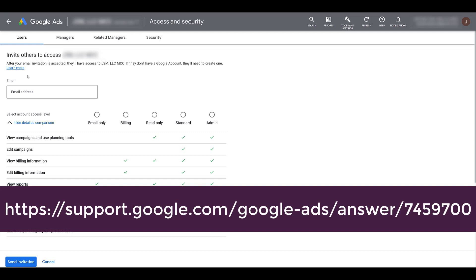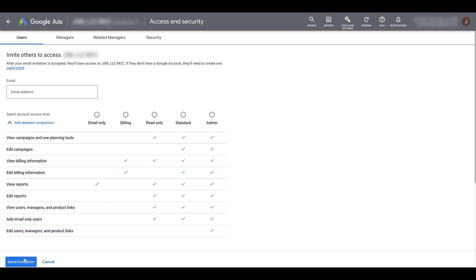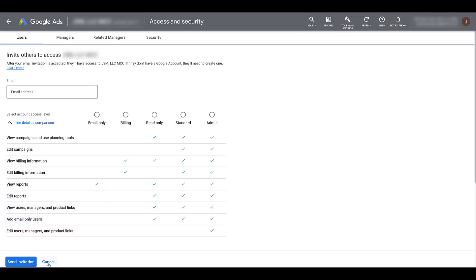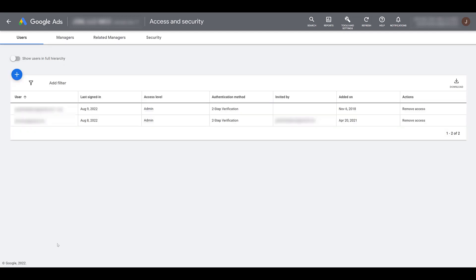But they will get the same invitation that they will need to go and accept via their email. I still wanted to hop in here just so I can show you a different section that you may have noticed within the secondary top navigation. And that is related managers.